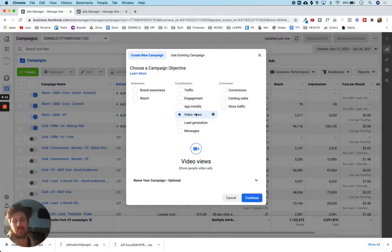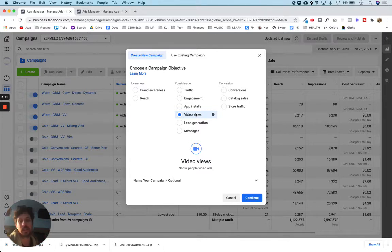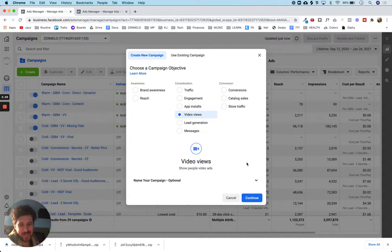If I was doing any other campaign, Facebook would optimize for that objective. But in this case I want people to watch the video, so Facebook is going to show the video to people who are most likely to watch it — they just have all that data on us, which I think is great. So we'll just go ahead and select video views.